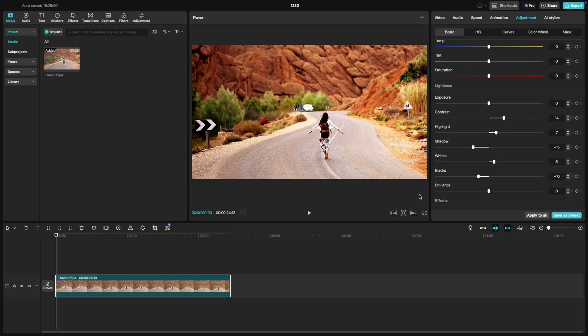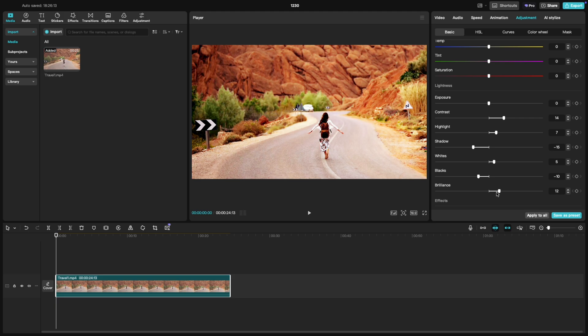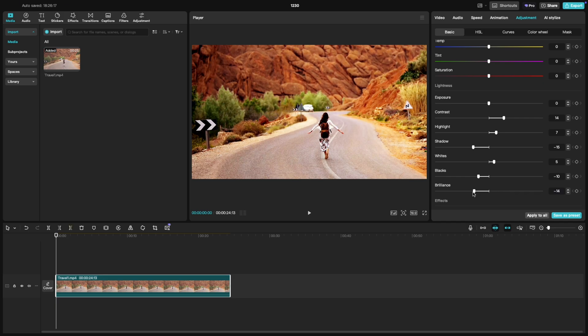Finally, brilliance enhances the overall lighting of your clip. Sliding it to the right subtly boosts the vibrancy and brightness, making everything look more alive and vivid without overdoing it. If you slide it to the left, the overall effect becomes more subdued, which can give your video a more neutral, toned down look.